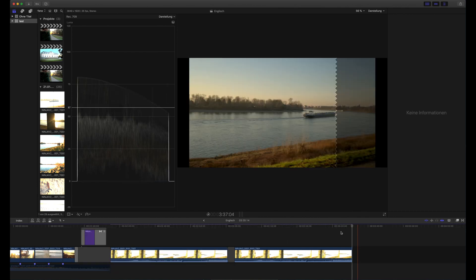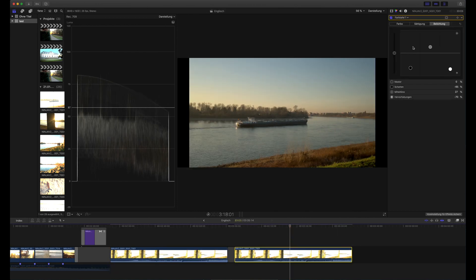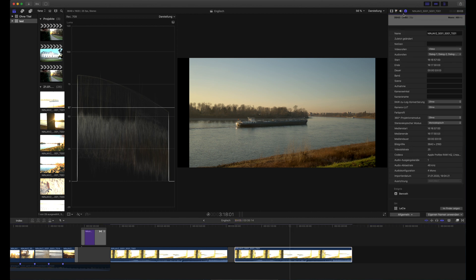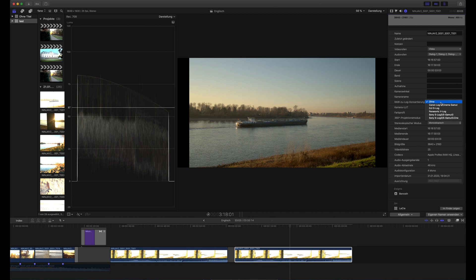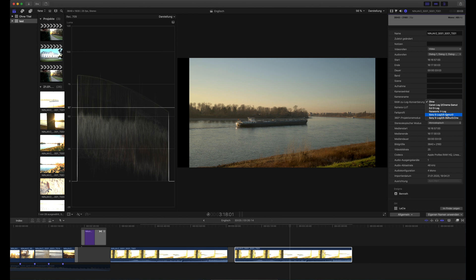There is the correct way and I will also show you this. When you go into the inspector tab then under general you have this RAW to log conversion and you have camera LUT. With ProRes RAW from the Nikon Z6 there is nothing filled out here because there is simply no RAW to log conversion LUT. When you open this you can see there is one from Canon, from DJI, Panasonic, Sony and people said that this Sony S-Log 3 and S-Gamut 3 would be a good way to start.